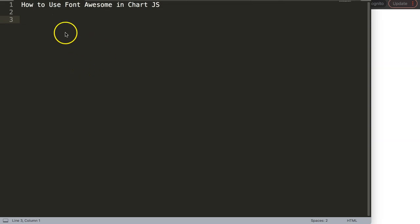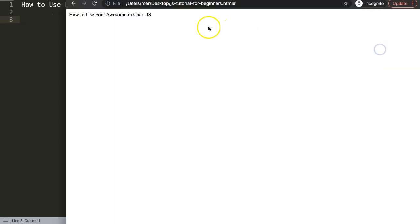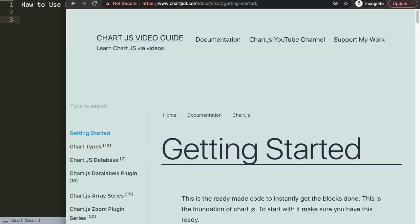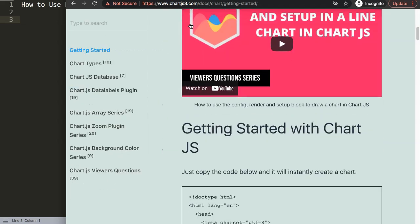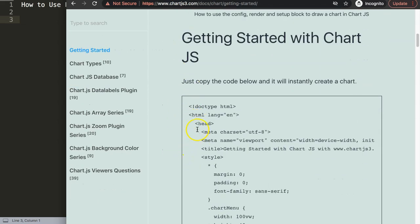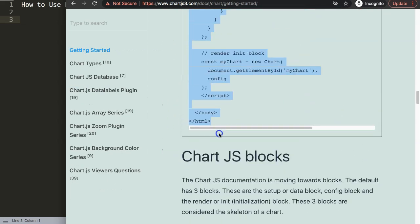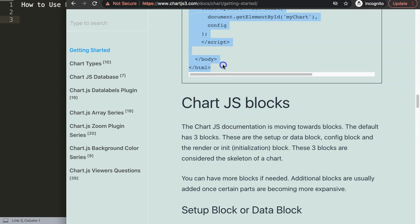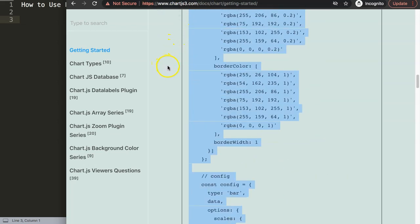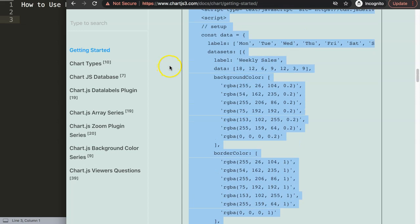So let's look how we can use Font Awesome in ChartJS. The first thing I want to do is get the default code, so make sure you go to ChartJS3.com getting started, scroll down and copy this entire code here. By the way this link is also in the description box so you can easily grab it.